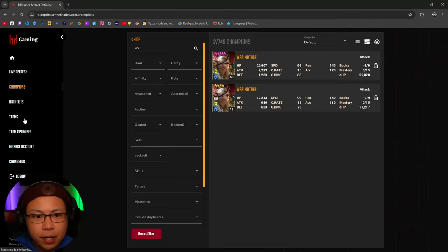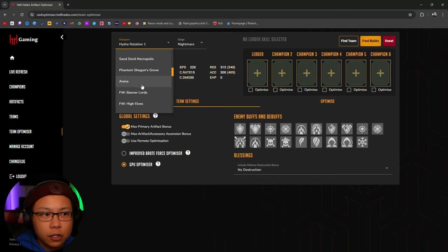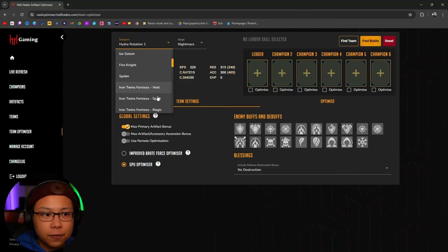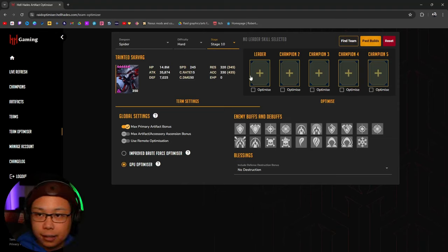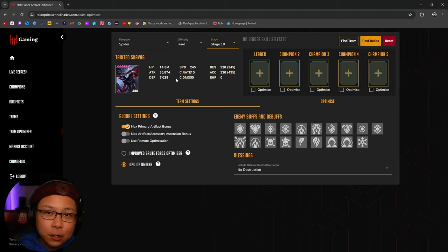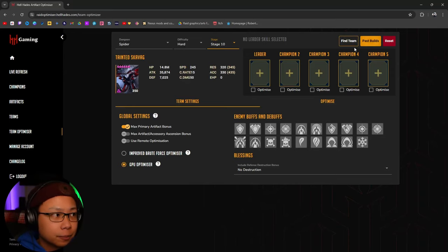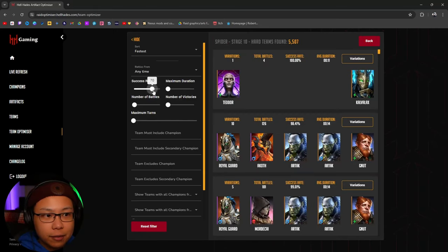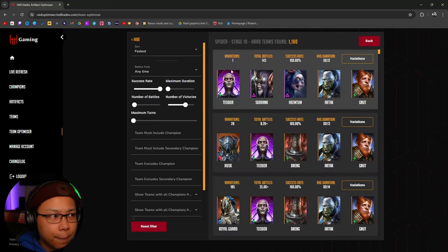Now, if we're looking for specific teams, we come here to the Team Optimizer and click Dungeon. You can find whichever dungeon you want — let's say we want to find a Spider team on Hard 10. All we have to do is set those in and click Find. The cool thing is the stats are here, so the Optimizer is going to look at all the champions you have logged in to the Hell Hades Optimizer, along with teams that other people have built. If you want a 100% success rate, you can click it here; if you want a consistent 100% rate, you can raise number of victories up to 67 and click Apply Filter.